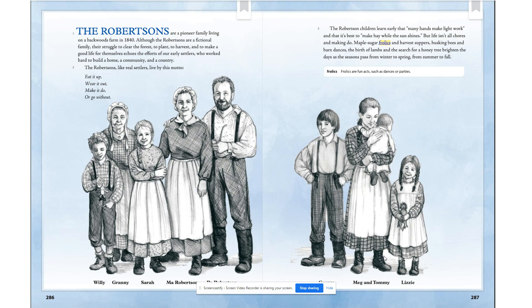As I read, I will use the illustrations on this page and others to help me visualize or make images in my mind. When I look at this illustration of the Robertson family, I see that it's almost like a family photograph. It gives me an idea of how each of the characters looks, how many people there are in the family, and about how old the people are. These details will help me visualize the family members as I read on.